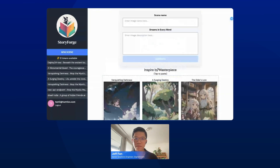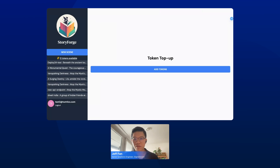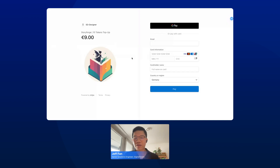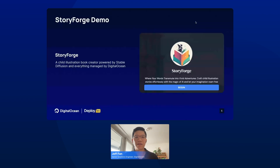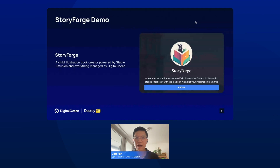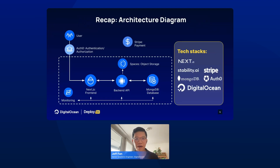If you don't like it, you can also delete it — no problem. If you want to top up more tokens, click here, Add More Tokens, and it will redirect you to Stripe. You can use Google Pay or a credit card to top up for 10 more tokens. Let's come back to the slide. What I just demonstrated with StoryForge is how you can generate an image and how you can top up. Let me quickly recap how I designed it.